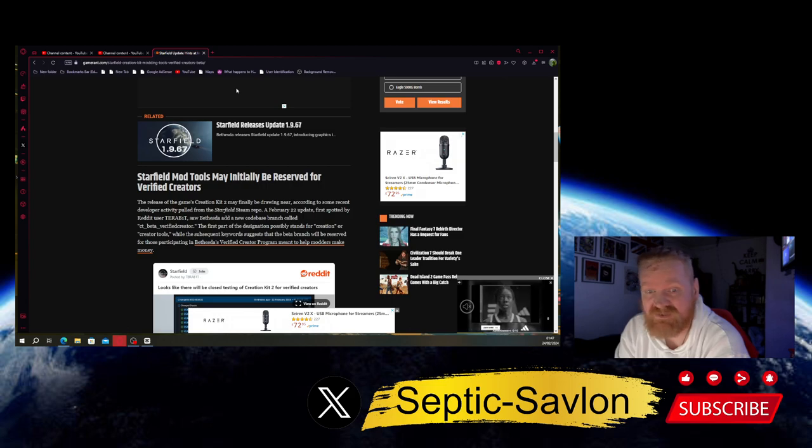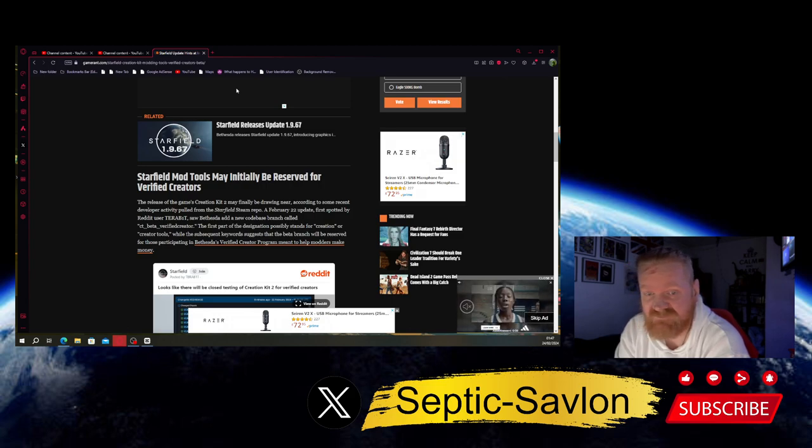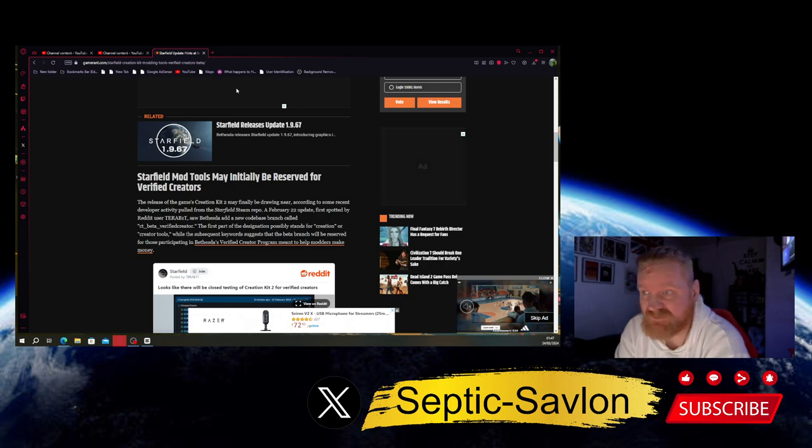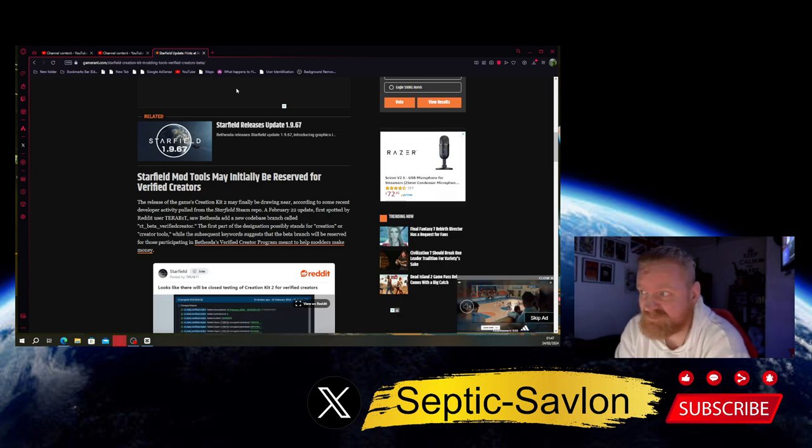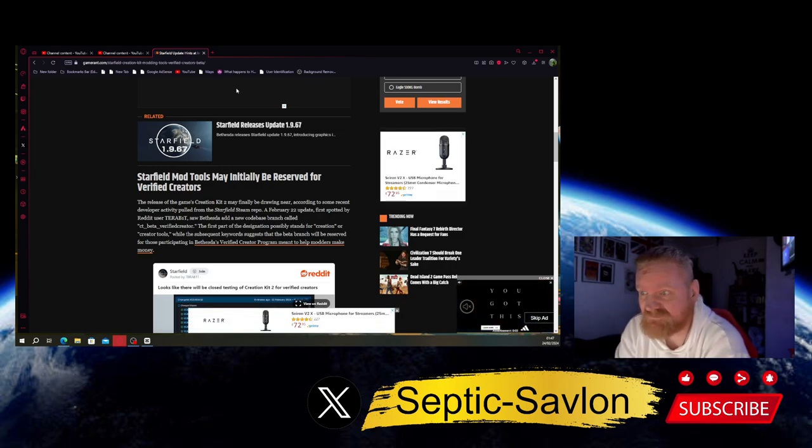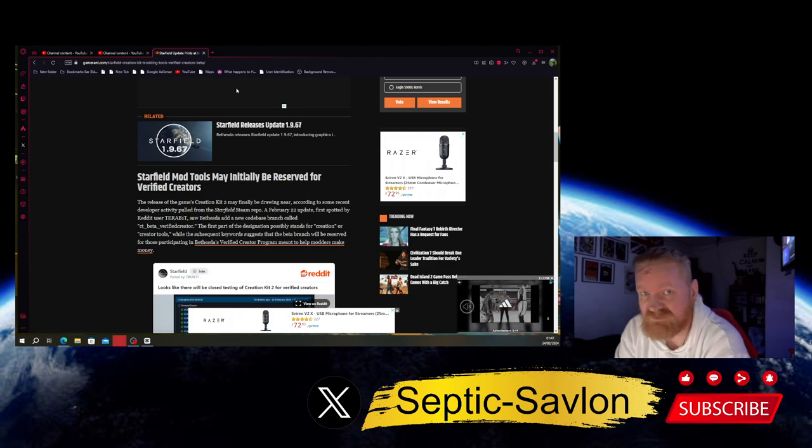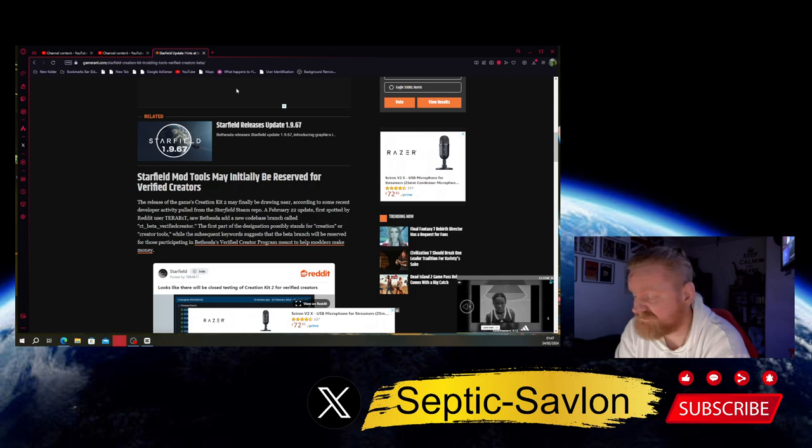Do you know what I enjoyed more than I enjoyed than Starfield? And this is God's honest truth, I swear down, and it was a bit of a mess, but I still enjoyed it more than this: Mass Effect Andromeda. Literally, I enjoyed it more than I enjoyed Starfield.